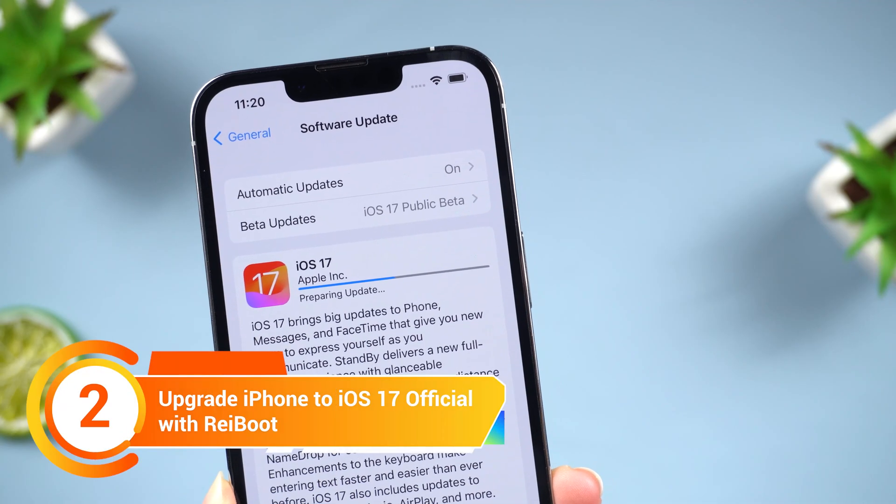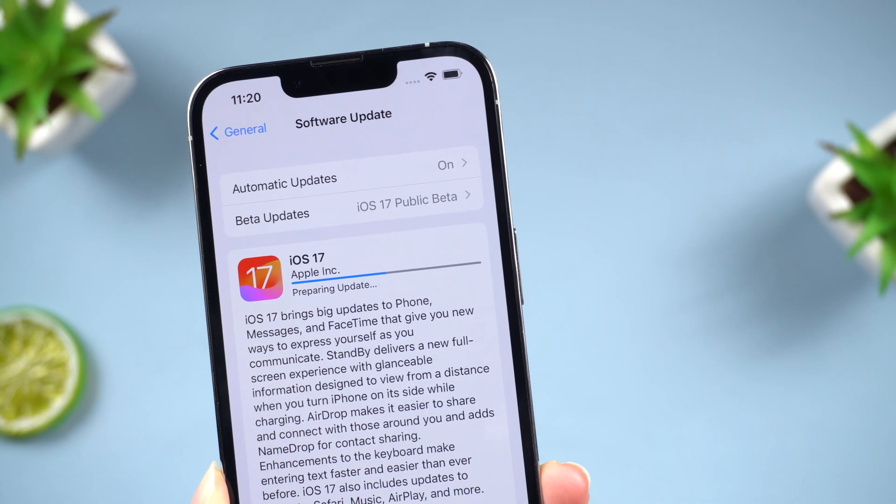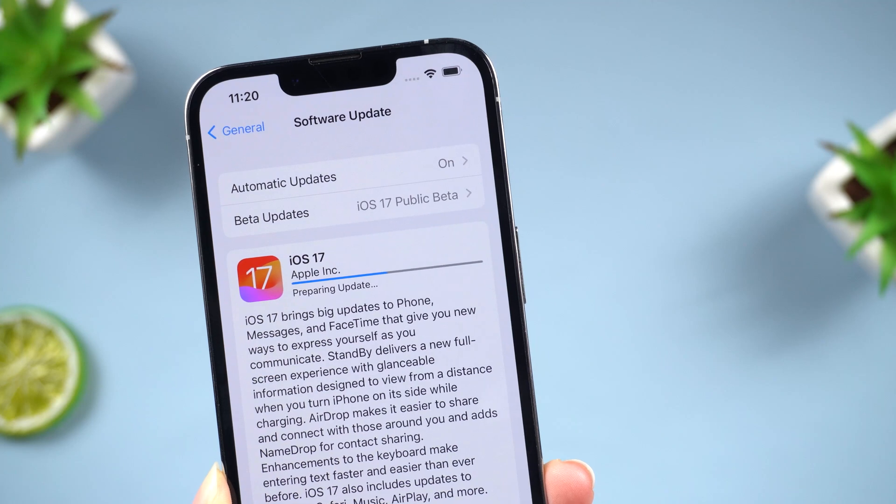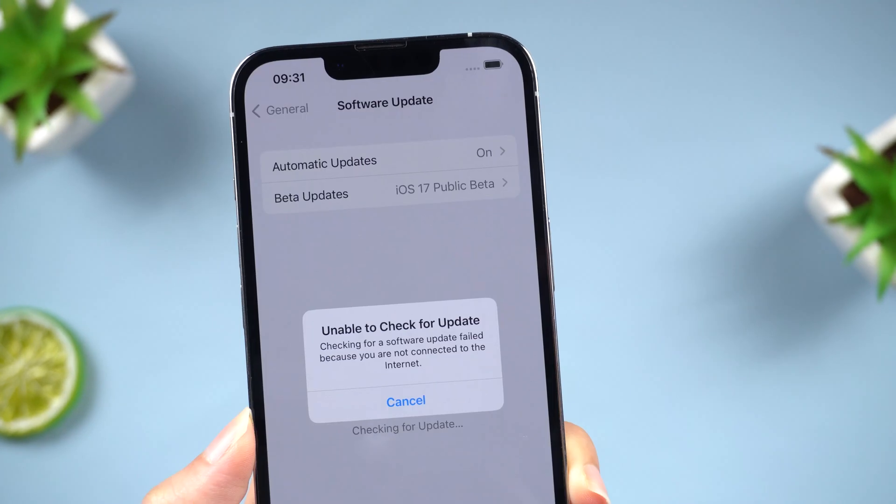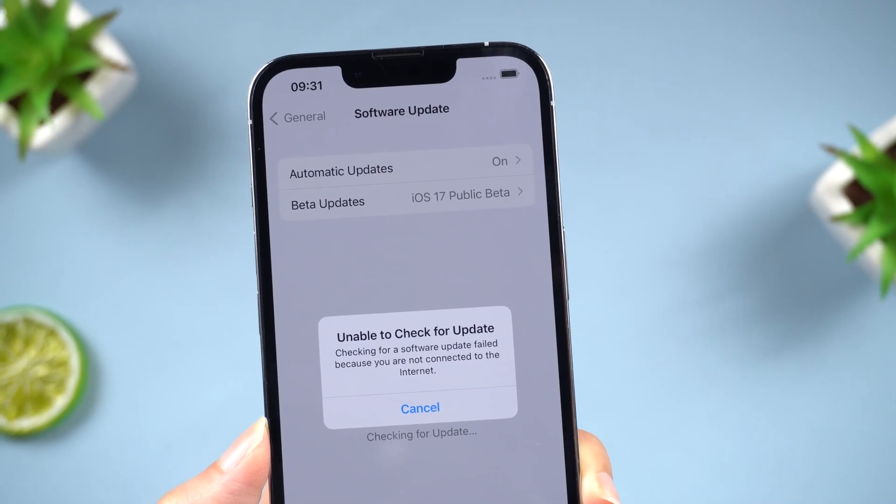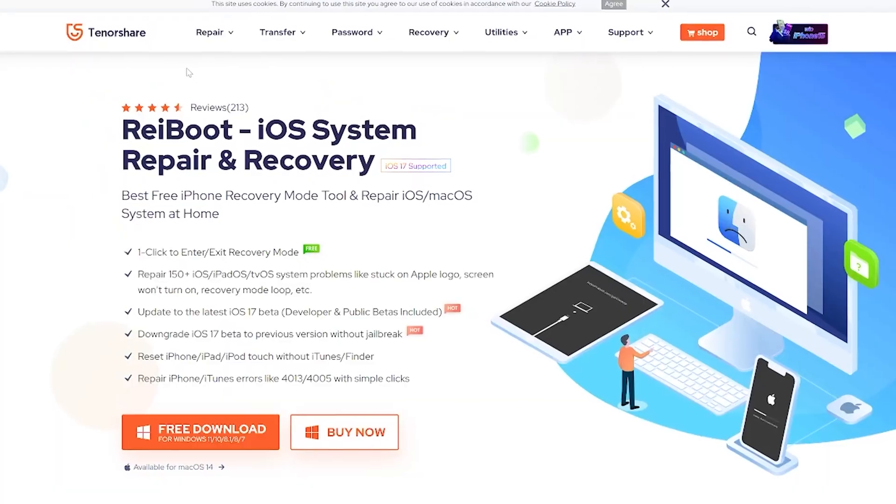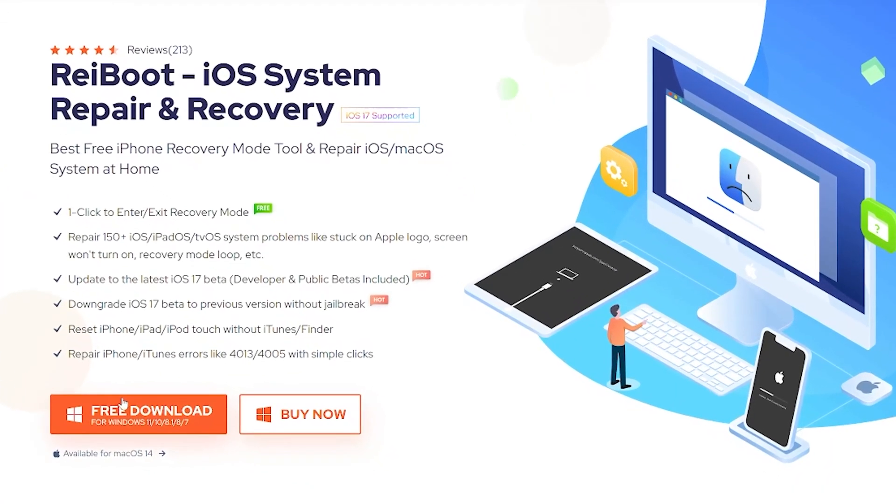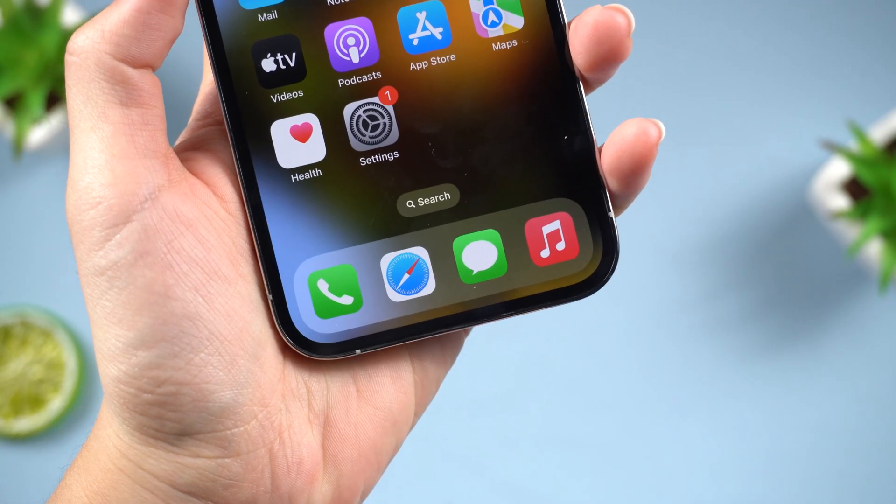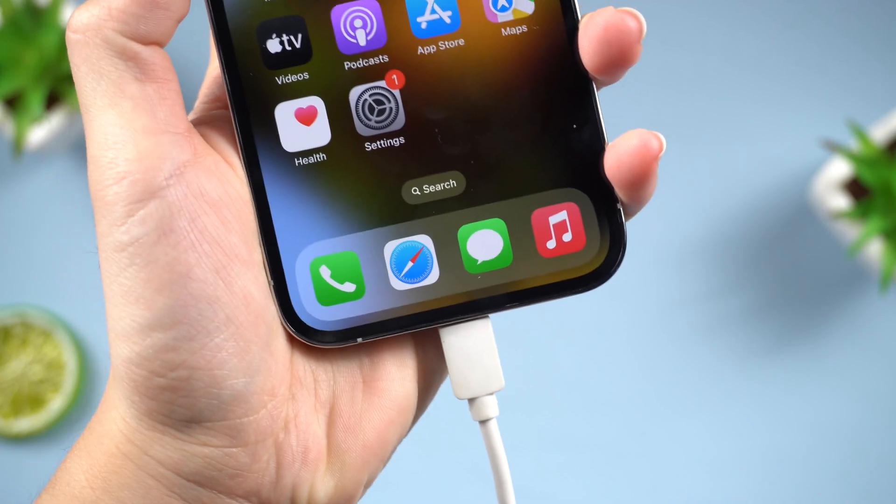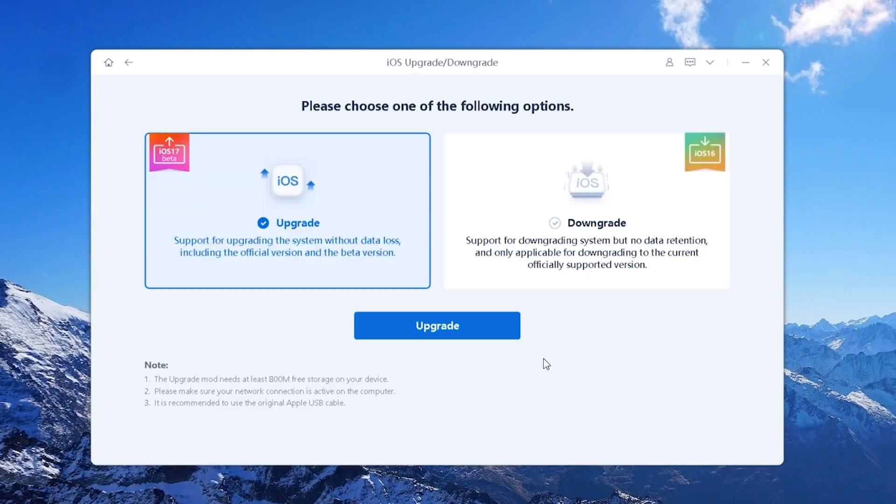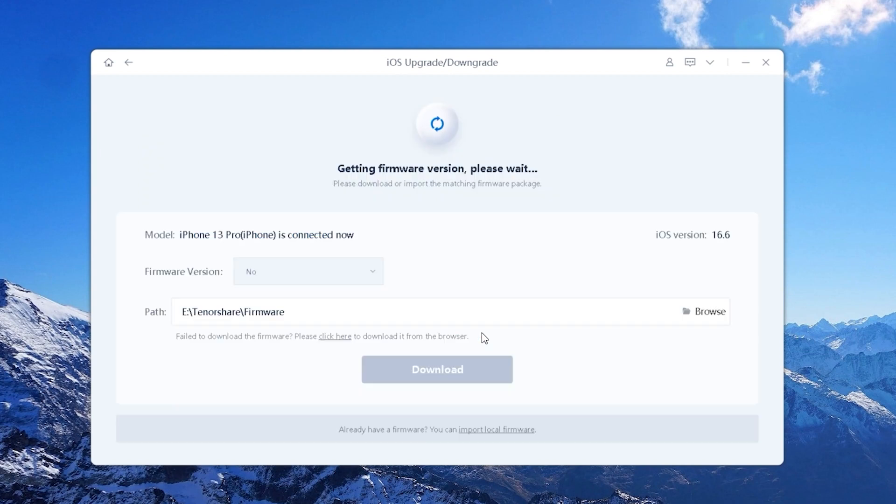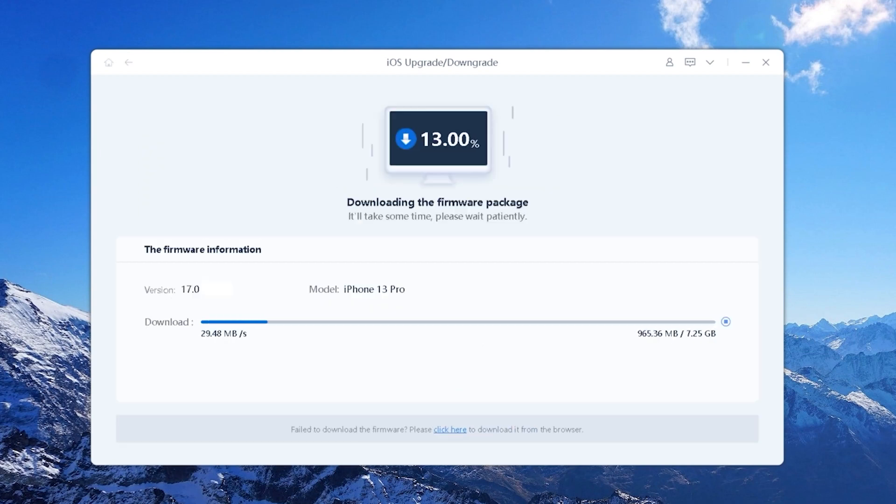If you encounter some troubles during the upgrade process, such as being stuck on preparing an update or unable to check for update interface, Reiboot can help you. Here you need to prepare a computer and plug your iPhone in. Click on the Upgrade and Downgrade section and select Upgrade. Reiboot will match the latest firmware. Click Download to proceed.